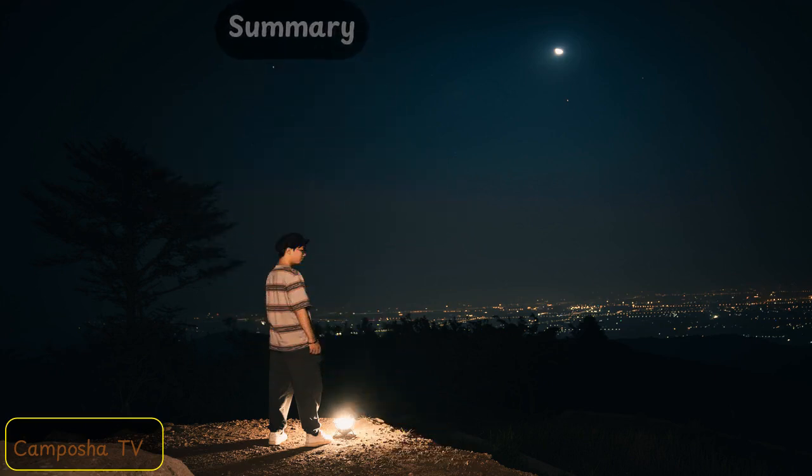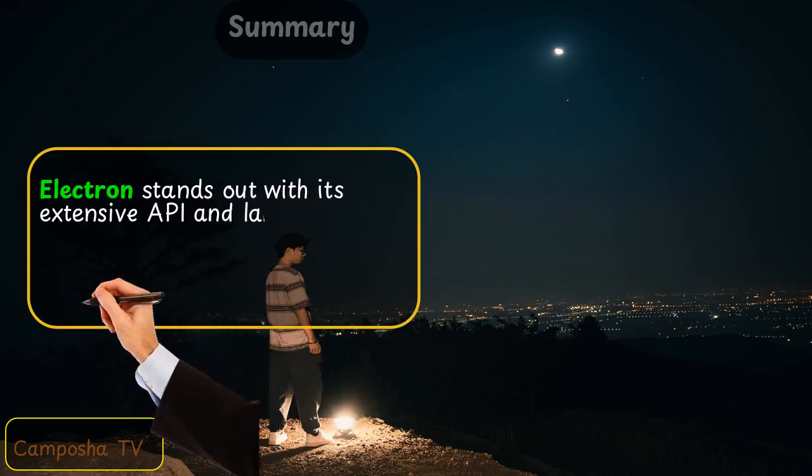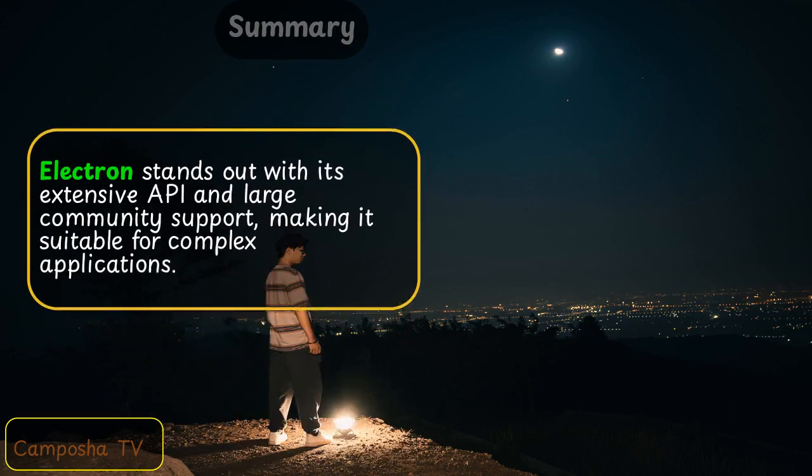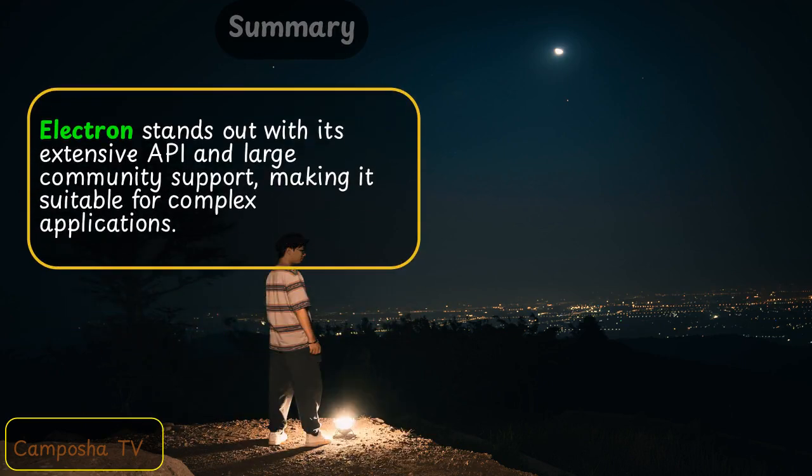Summary: Electron stands out with its extensive API and large community support, making it suitable for complex applications.